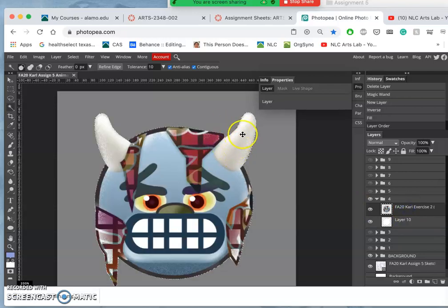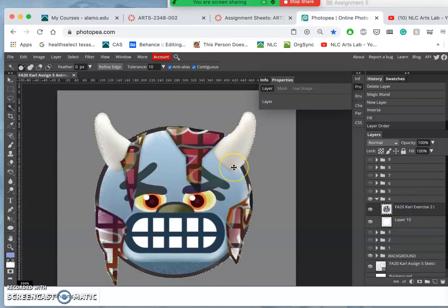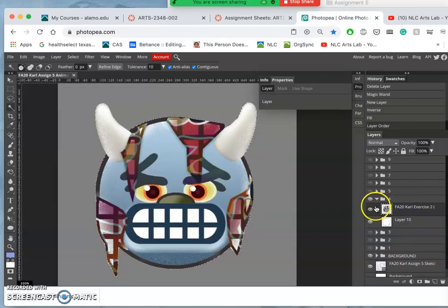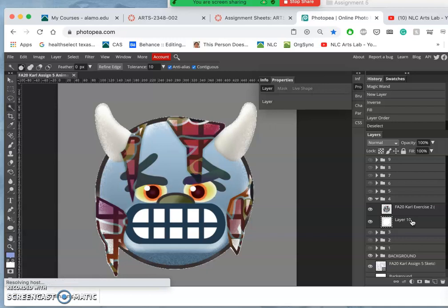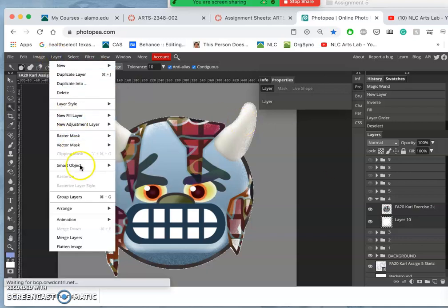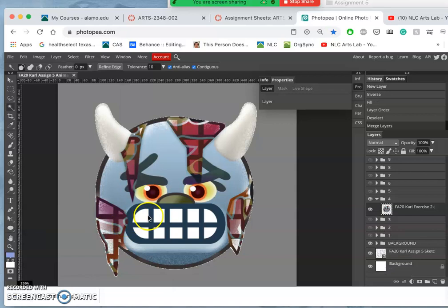And then I can merge those layers by holding down shift to select both of them, and going to layer, merge layers. So now it's all on one layer. So that's a nice clean asset.